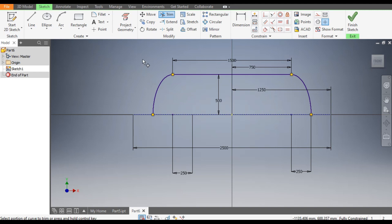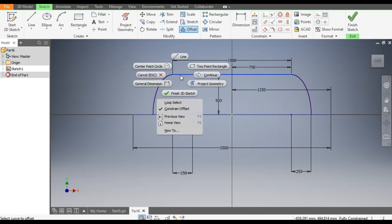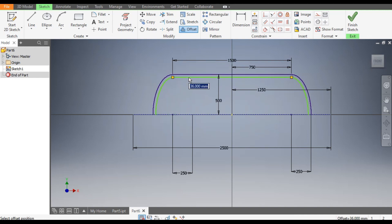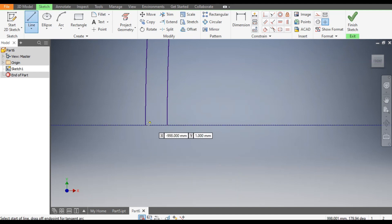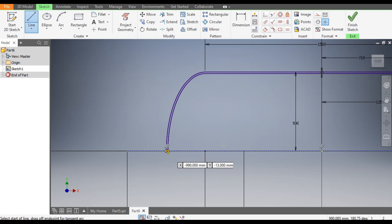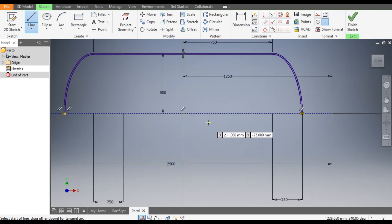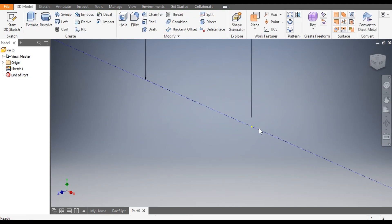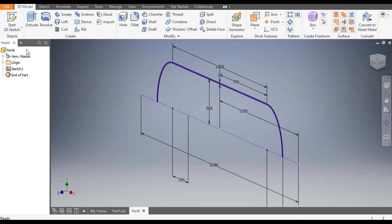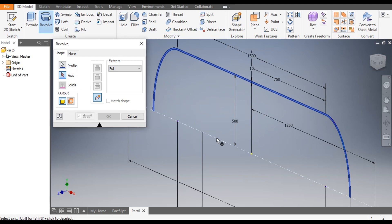Now we want to make a thick profile. Go to Offset, select this, and use Loop Selection to give a thickness of 10 mm. Go to the Line command and join these end points. Now this is the final sketch — finish sketch. Then go to the Revolve command. This profile is selected; for the axis, select this center line and revolve. Click OK.